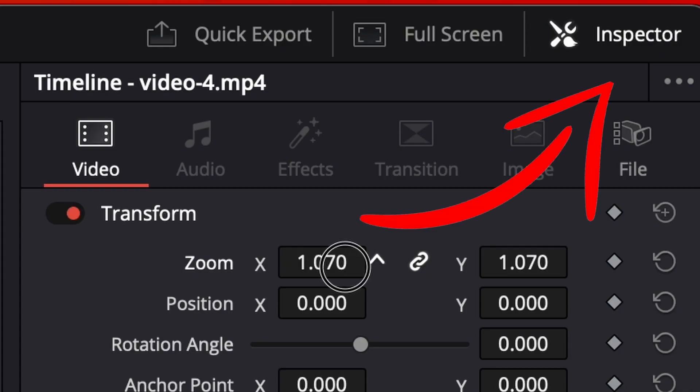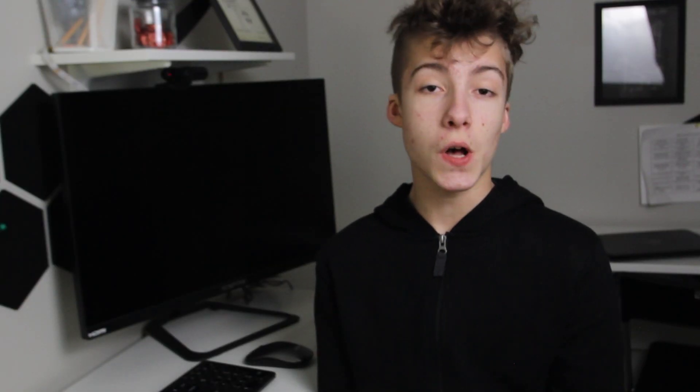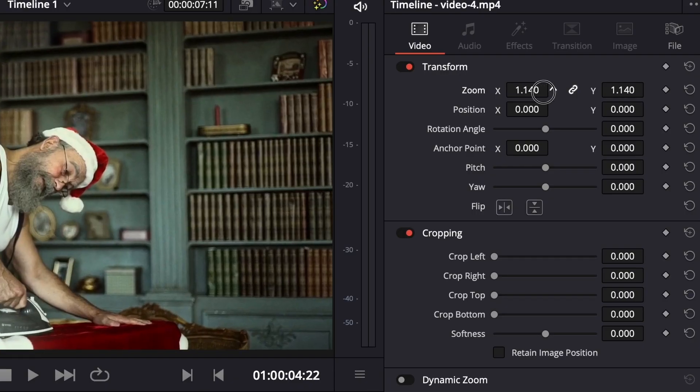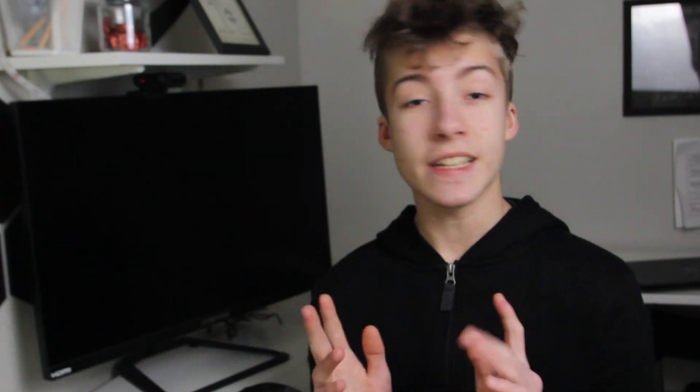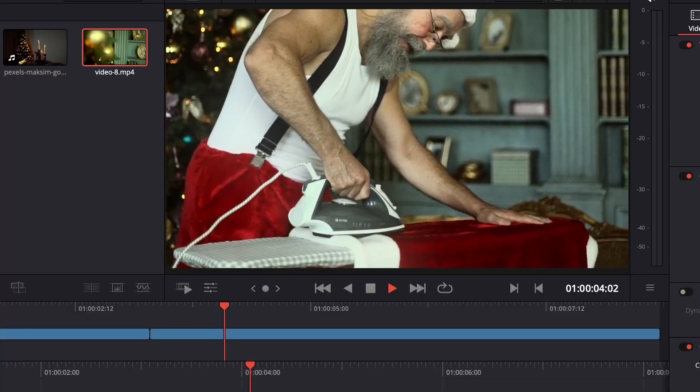One of these features that I personally like as an editor is called the Inspector. The Inspector allows the editor to inspect a clip and make fine-tuned changes to elements such as the volume, the cropping, the speed change, and even add an animated feature to the clip.